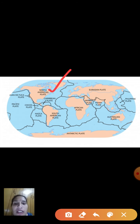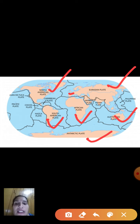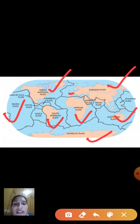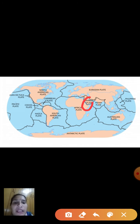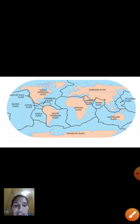The seven major plates are: North American plate, South American plate, Eurasian plate, African plate, Australian plate, Antarctic plate, and Pacific plate. Six of these are continental plates and the Pacific is an oceanic plate. There are also different minor plates such as the Arabian plate, Caribbean plate, Cocos plate, and Nazca plate.